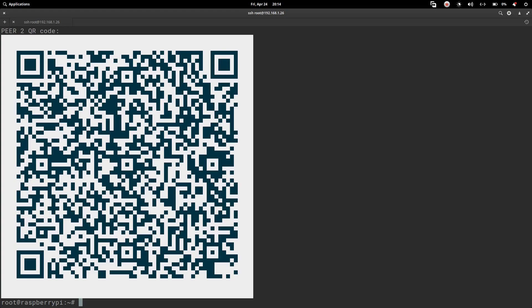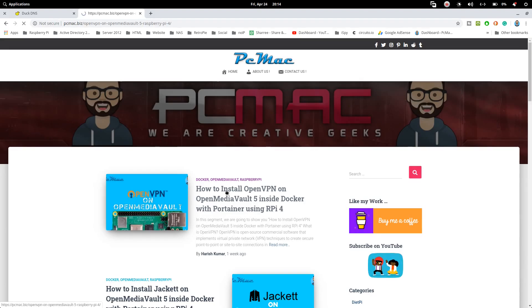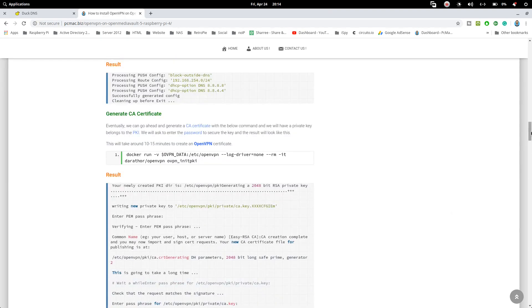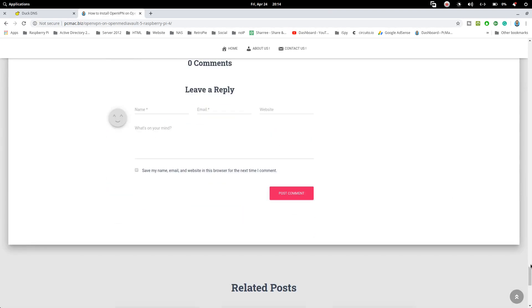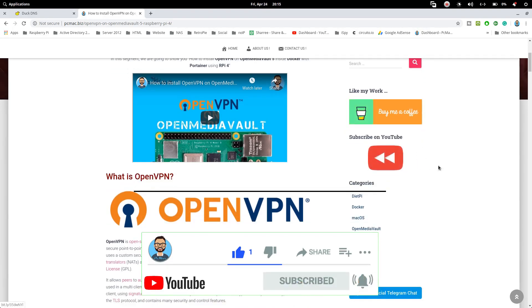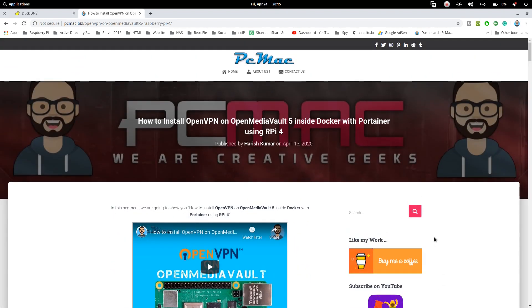If you have any problems with this tutorial, use the comment section or ask on the website. Every document page has a comment section at the bottom where I'll answer your questions. If you like my work, you can buy me a coffee and subscribe to the YouTube channel. For other computer help, contact me on the official Telegram chat. Please share this video, like, share, subscribe — thanks for watching, bye bye, take care!